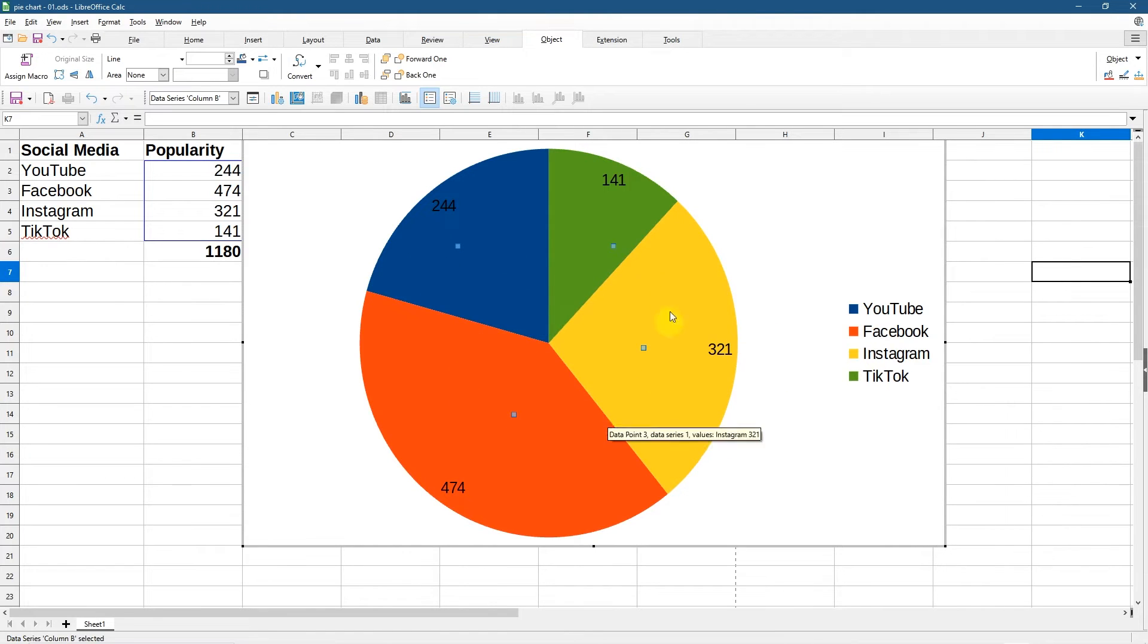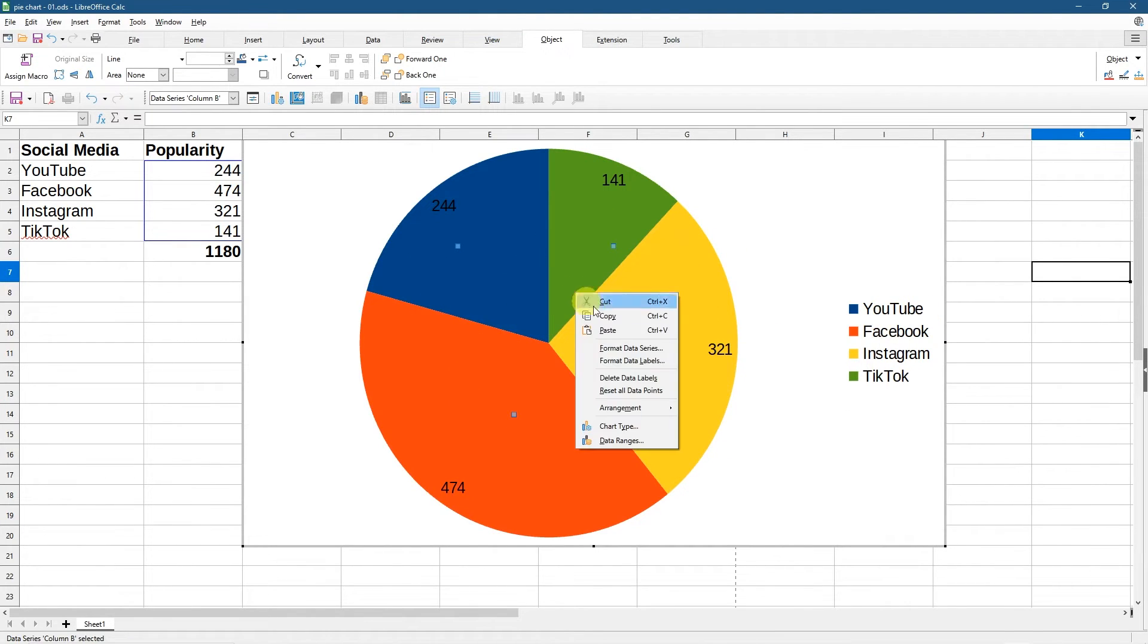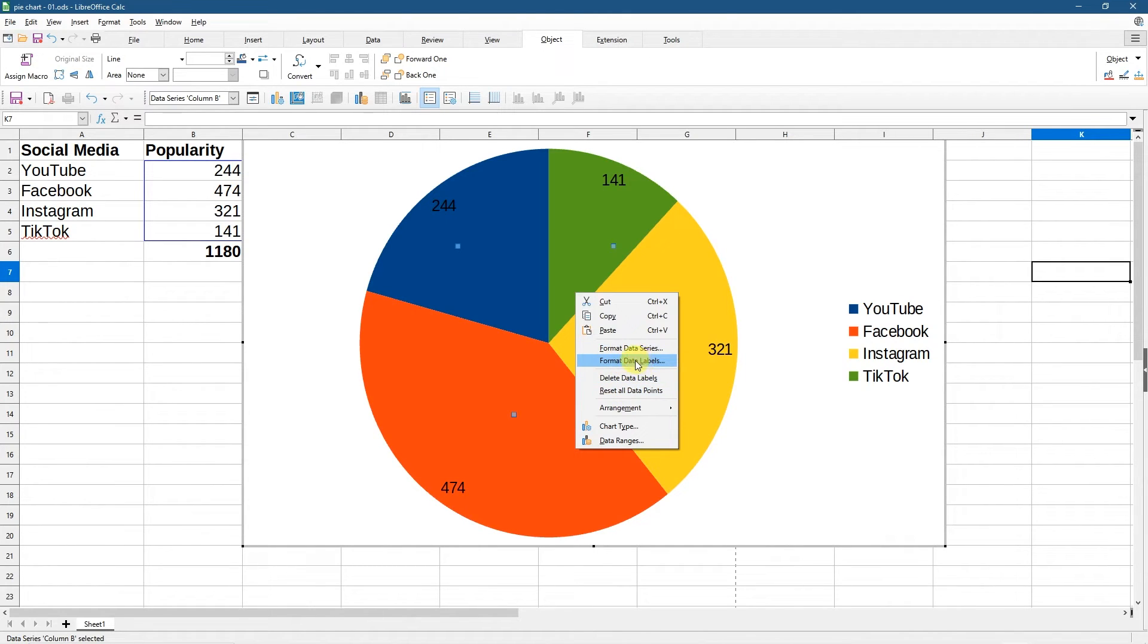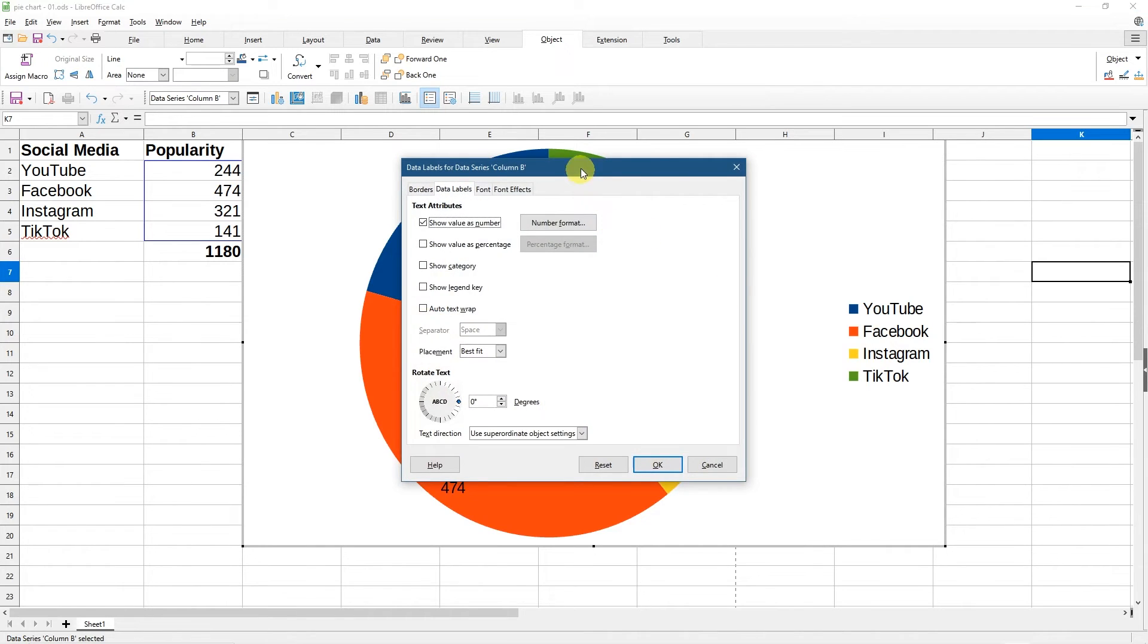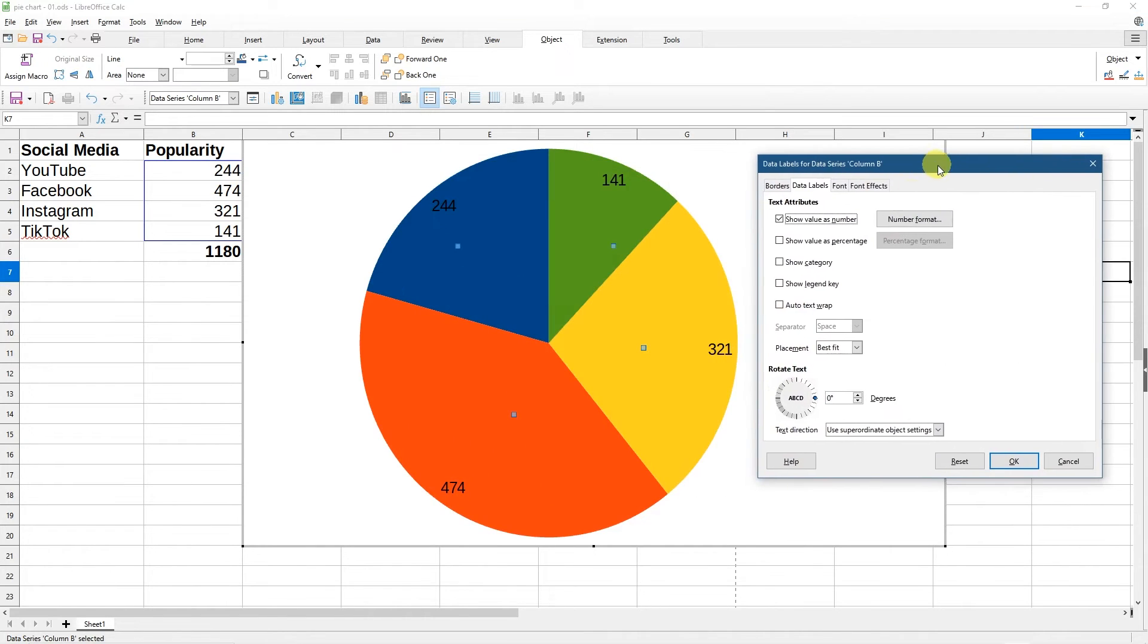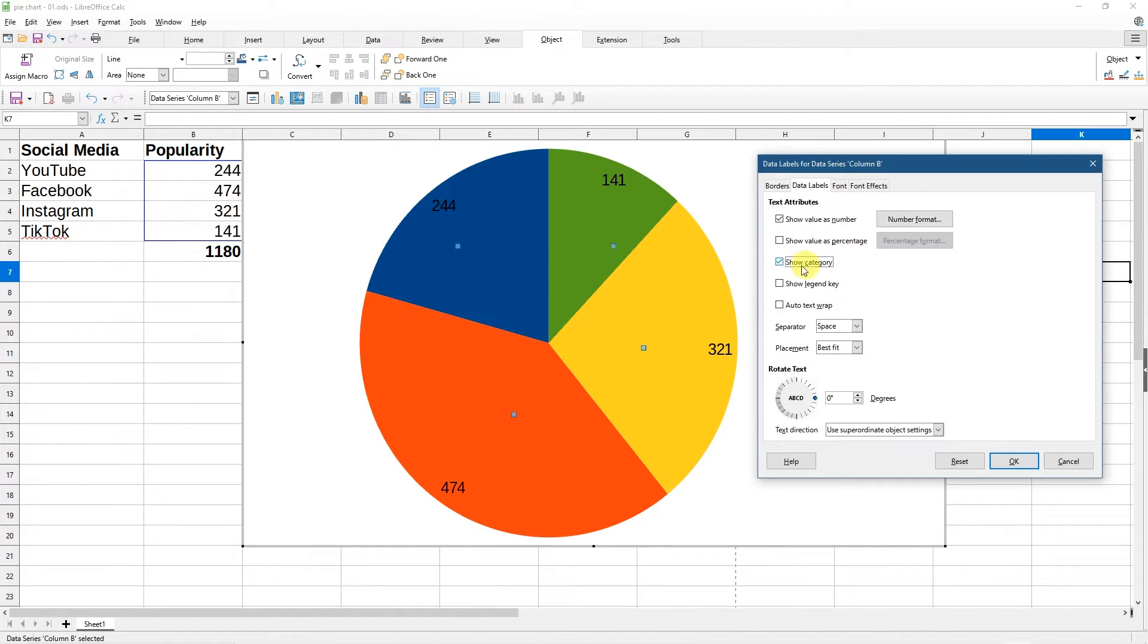But what if you want to put YouTube and Instagram, the actual labels here, we can right click again and we can go to format data labels here. When we click on format data labels, we can turn off the numbers and turn them back on again and we can click show category here, show category.